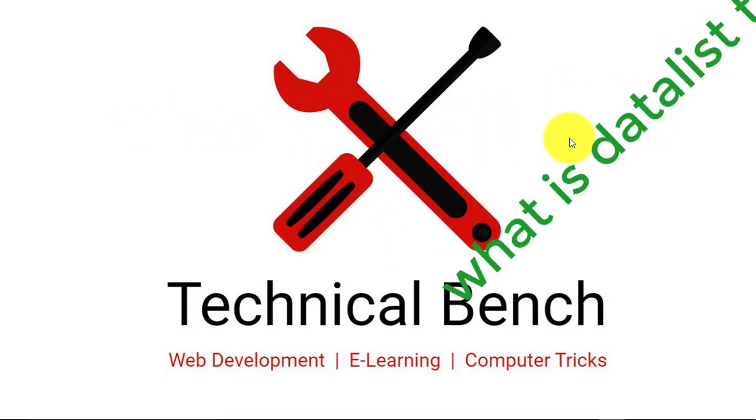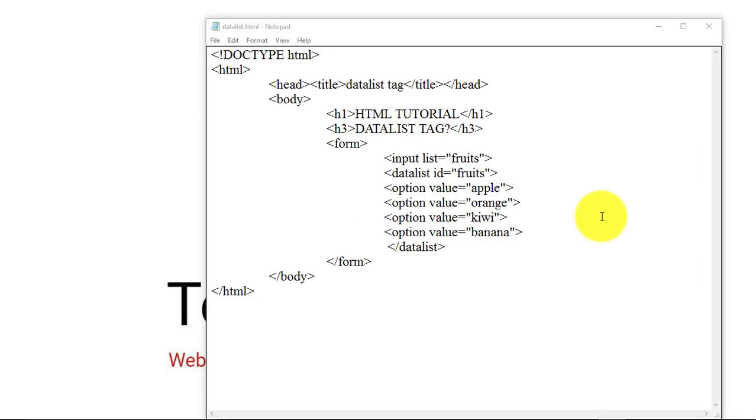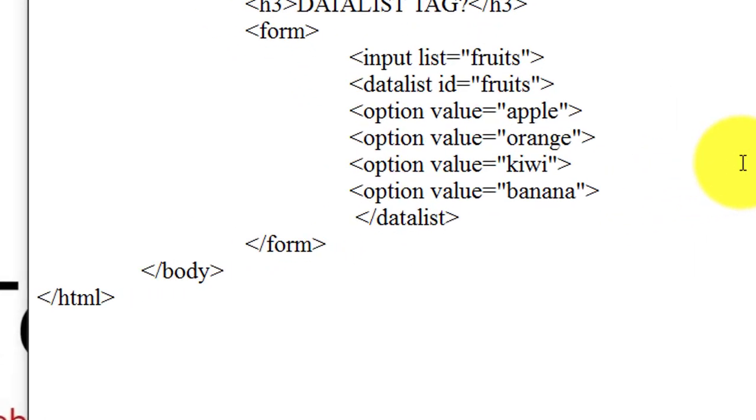Now we open our text editor. I am using here notepad. You can use any text editor as you want.